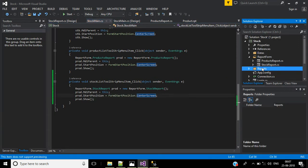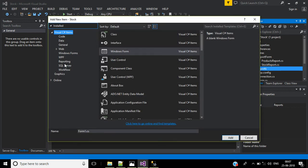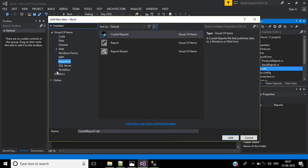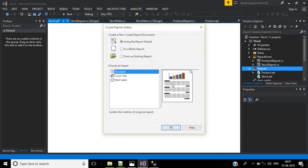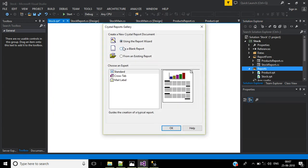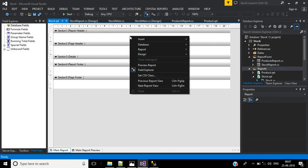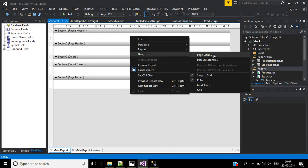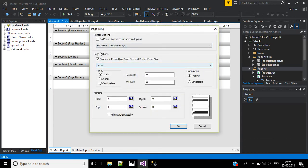In the reports folder, right click, select Add New Item, then select Reporting and then Crystal Reports. Name the crystal report file stock and click Add. Select blank report and click OK. Then right click the design page, go to Page Setup, and change the page size from letter to A4, then click OK.